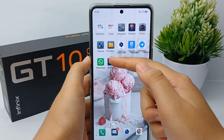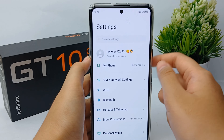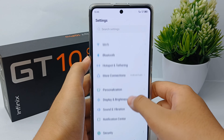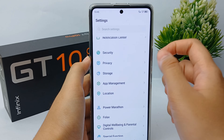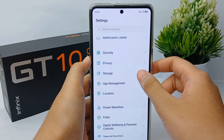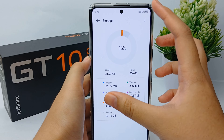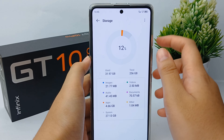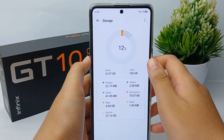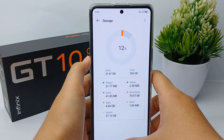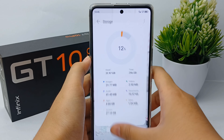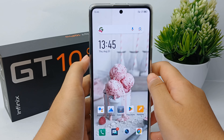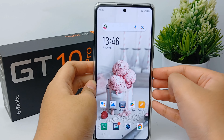Go to the Settings menu, scroll down, and go to Storage. If your memory is full, then you have to delete some heavy applications.